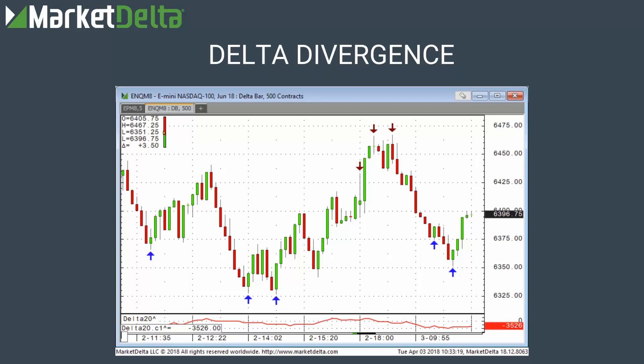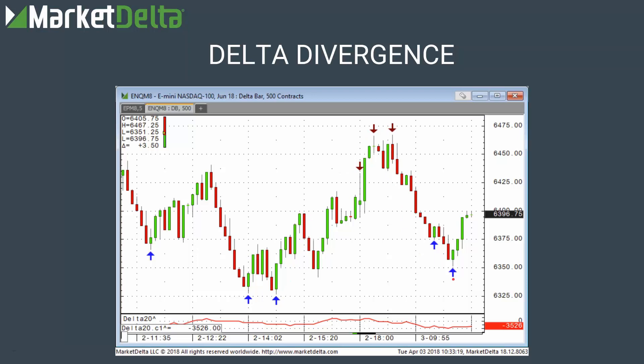This was yesterday leading into today. This is obviously a candlestick — this is the NASDAQ. I have a delta bar as the interval type I'm using. The blue arrows would be buy signals and the red arrows would be sell signals. It's very traditional in the form of a buy or sell signal on a chart, but it's based off of where price is and what the delta or order flow is at that level.